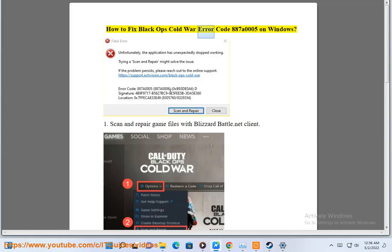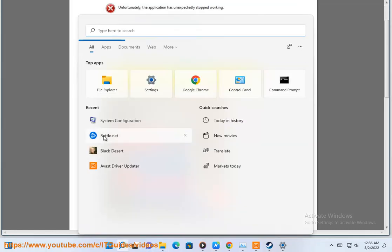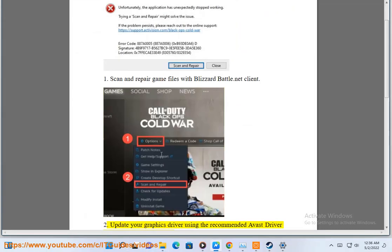How to fix Black Ops Cold War Error Code 8870005 on Windows. 1. Scan and repair game files with Blizzard Battle.net client.